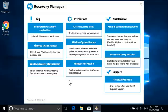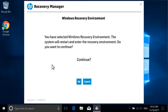Under Help, select Windows Recovery Environment. Select OK to reboot into the Windows Recovery Environment.